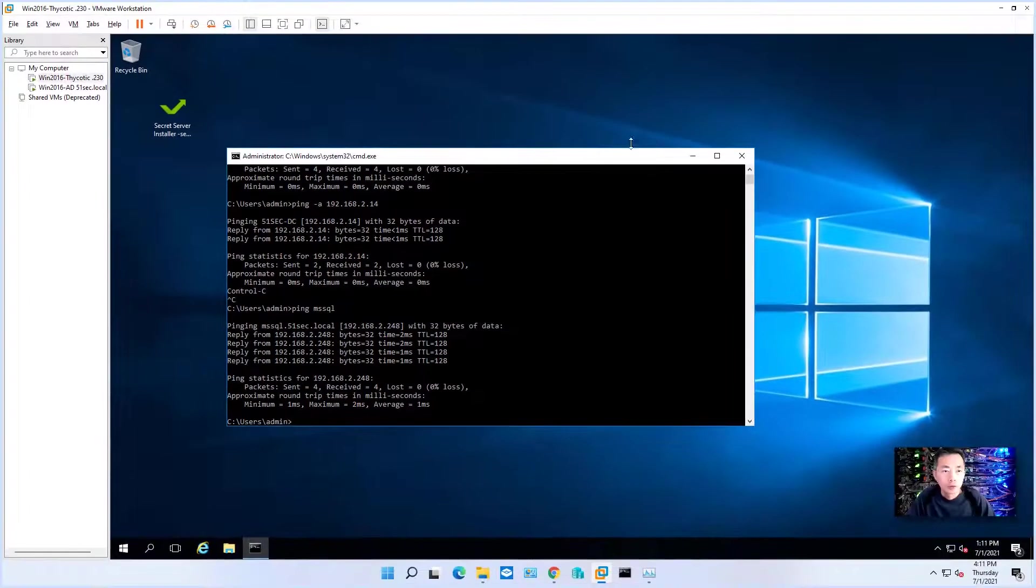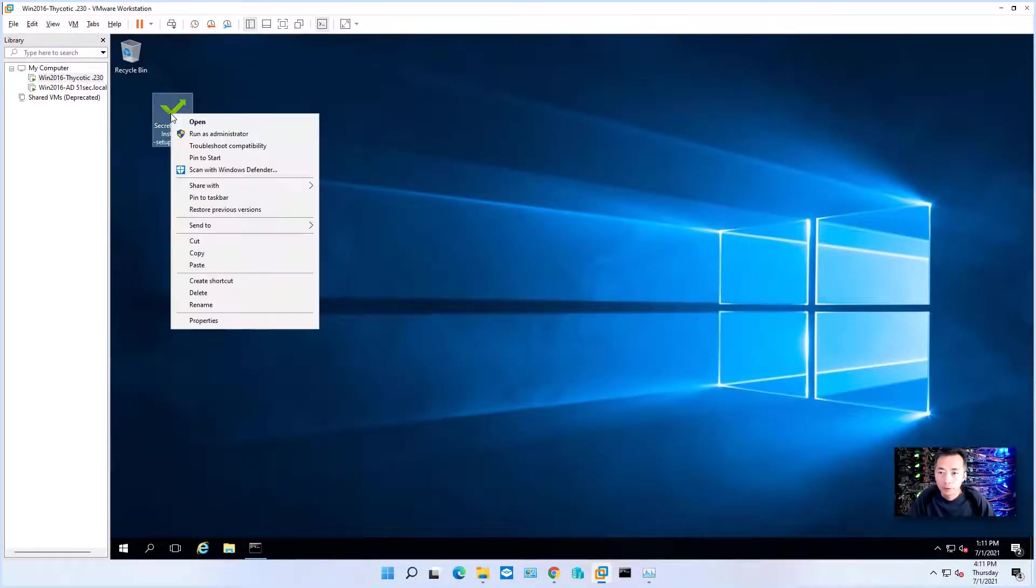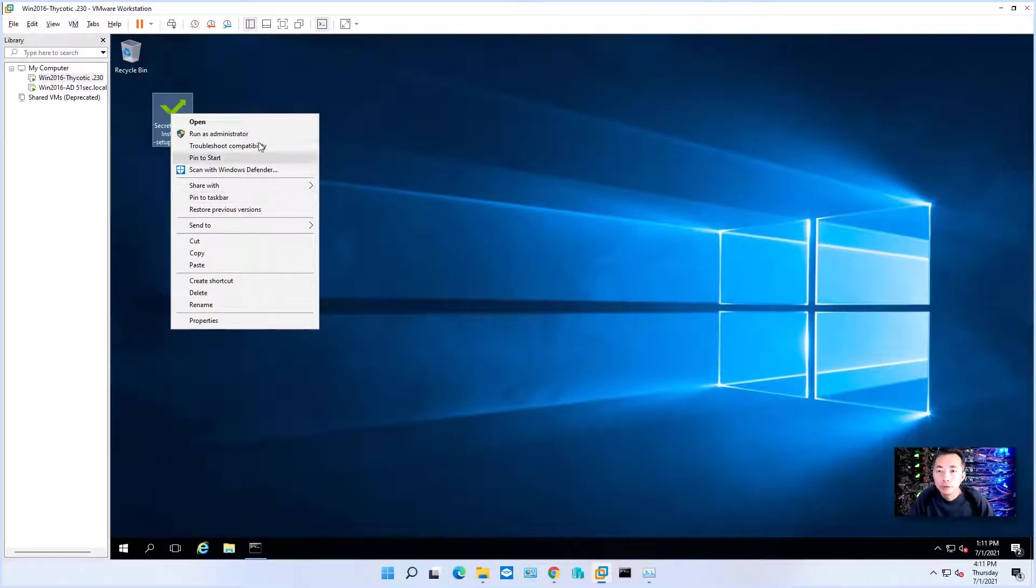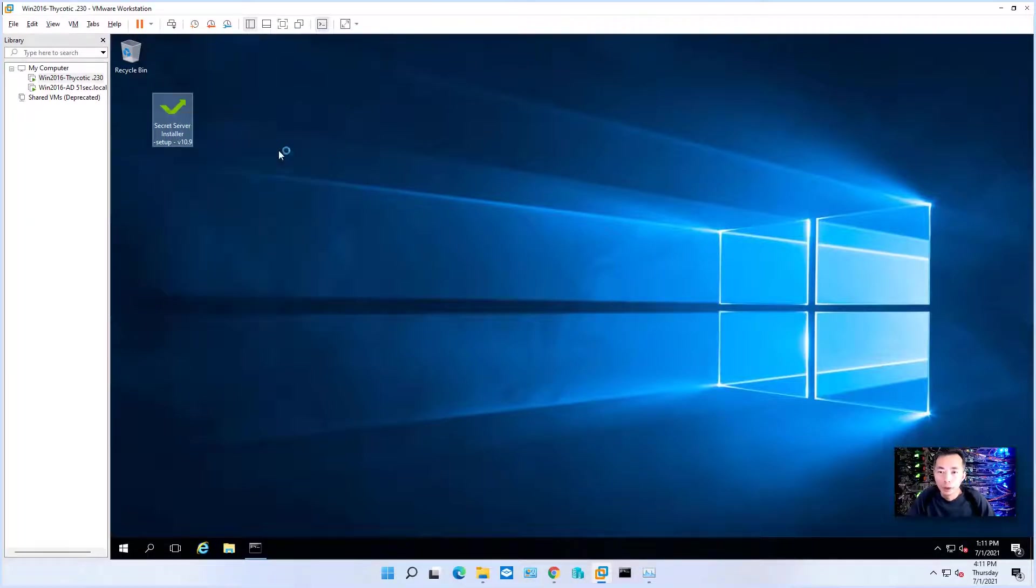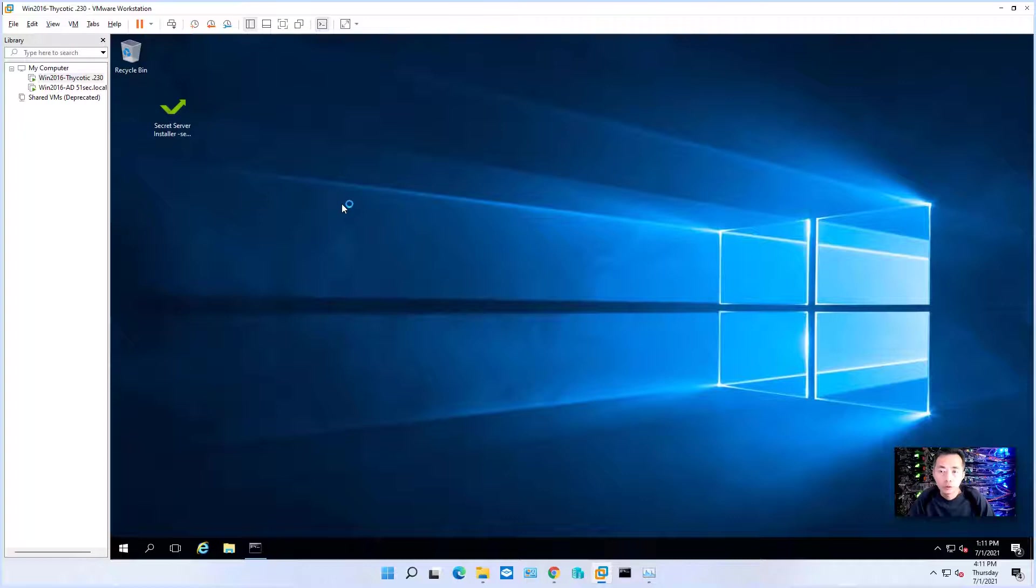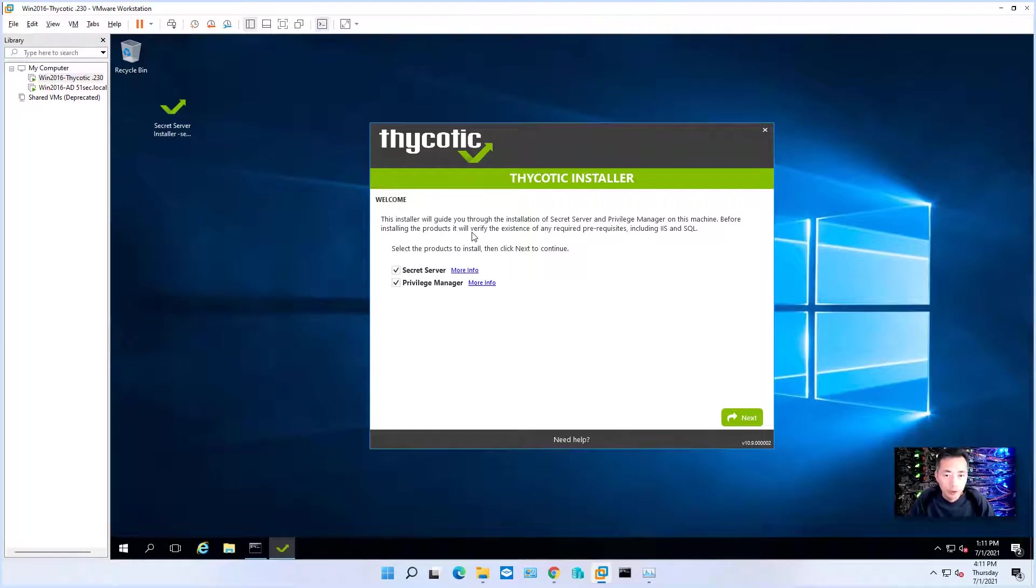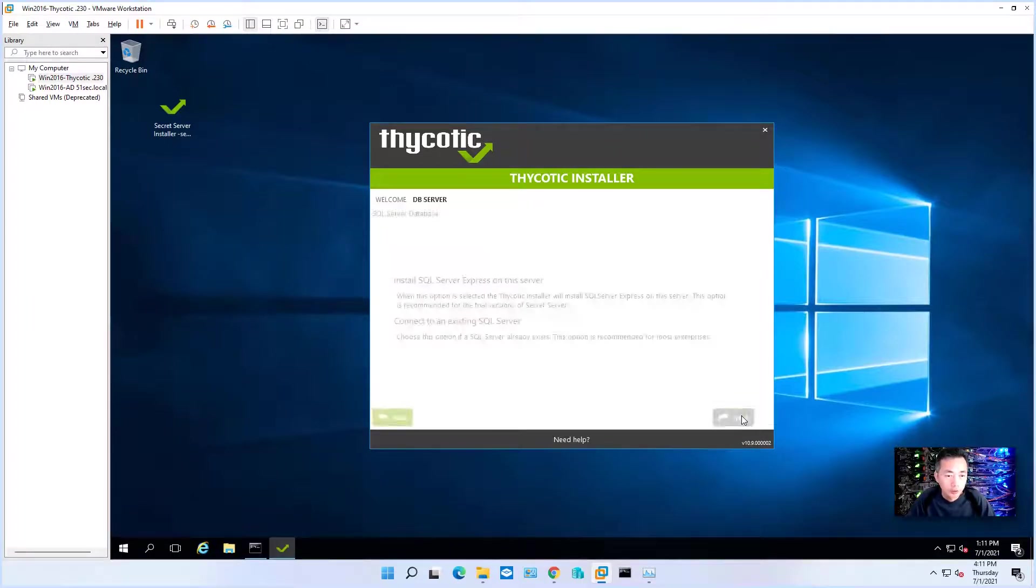To start the installation, it's simple, just right-click your installation file, run as administrator. In my November video, you should be able to see how to download SQL server installation file and how to get your trial key. So we're going to install Secret Server next.